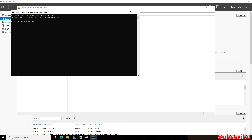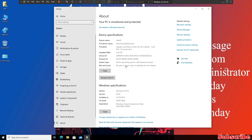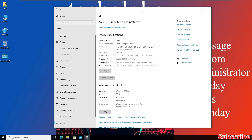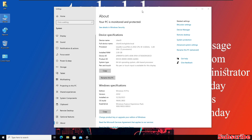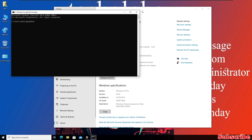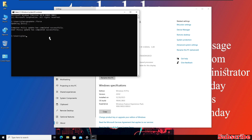Once that is done, update the Group Policy. Open Run and type 'cmd', then type 'gpupdate /force' and hit Enter. After the Group Policy updates on the server, update it on the client computer as well. Then type the command 'query user' and hit Enter. Here you can see the session ID number — number 1 is active. We need this ID number to view the remote computer from the server.